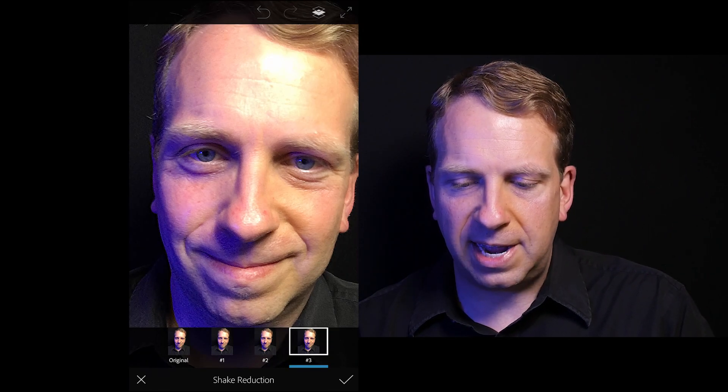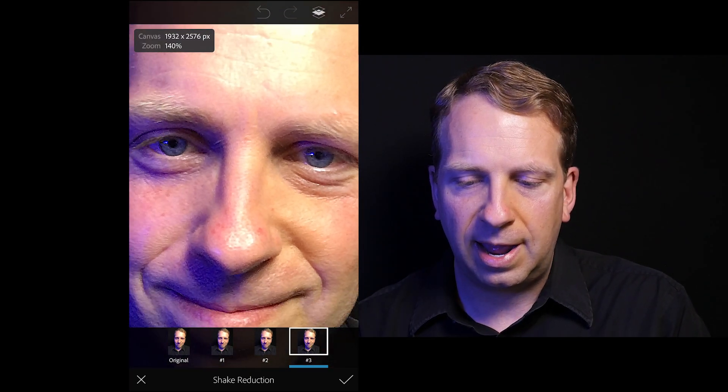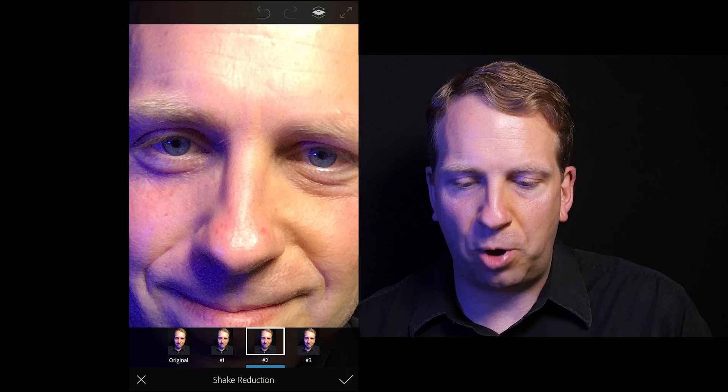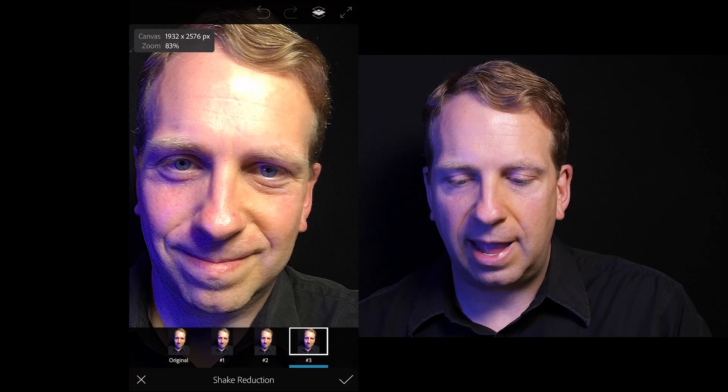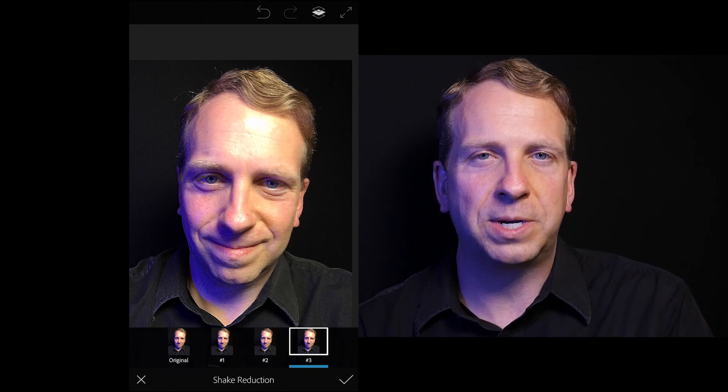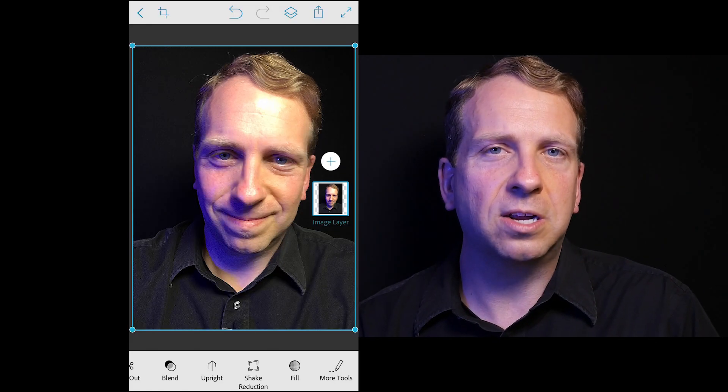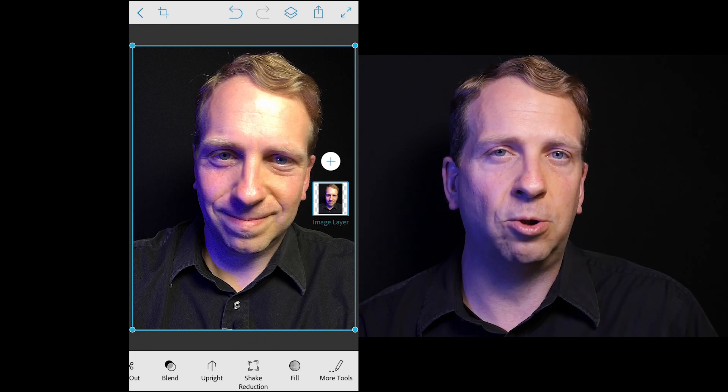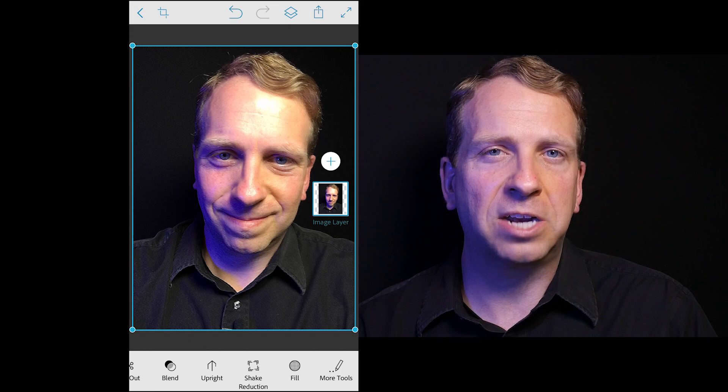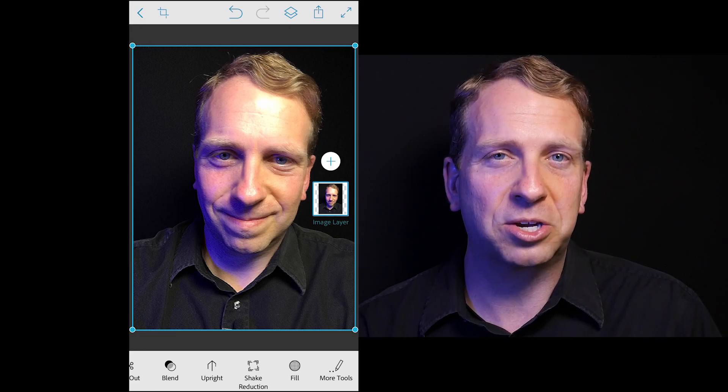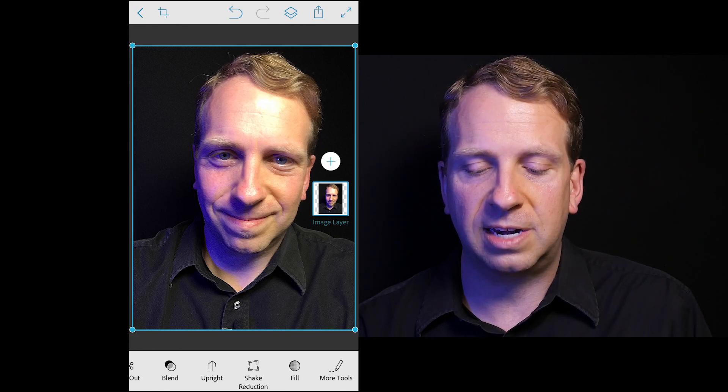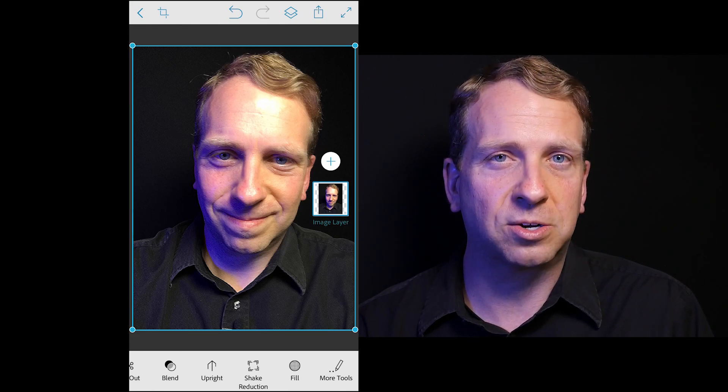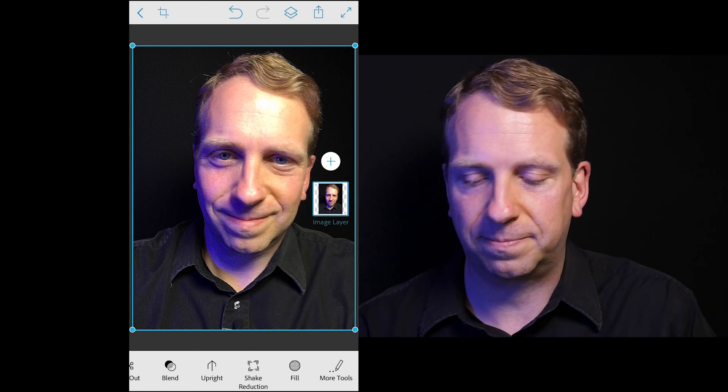I think that the shake reduction number three here has sharpened both of my eyes here fairly well. I think for this image, I'd probably use option number three. This is going to work fantastically for a lot of your images that will be taken in low light. Maybe there's some action. Maybe you have some very active kids that it's hard to capture their picture. So this shake reduction is fantastic for trying to sharpen those images. I really like this.